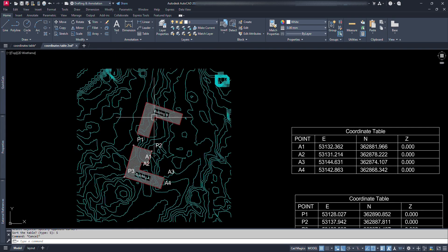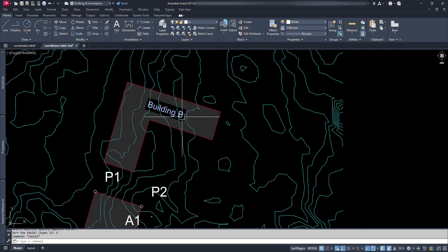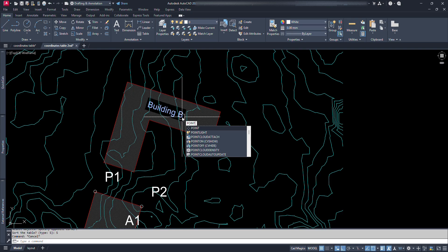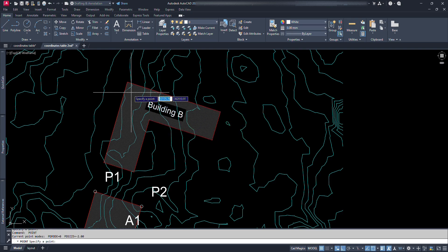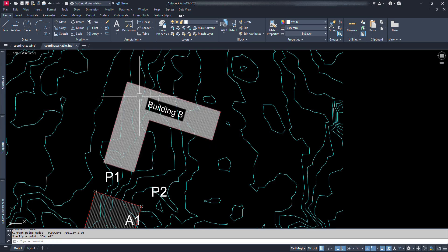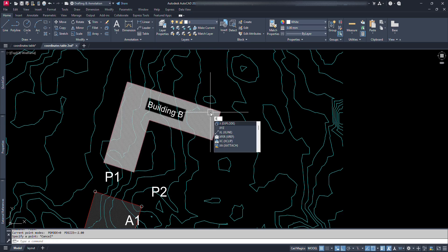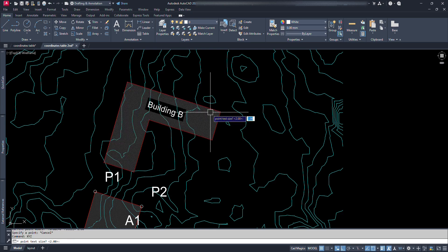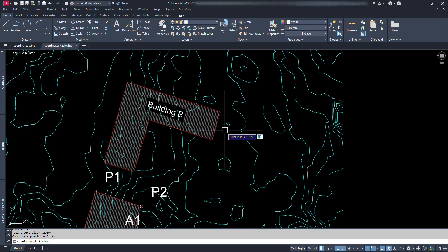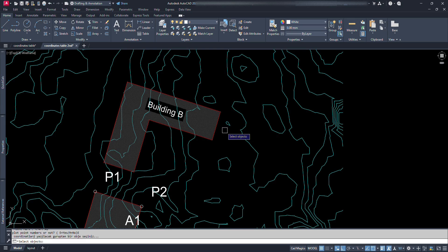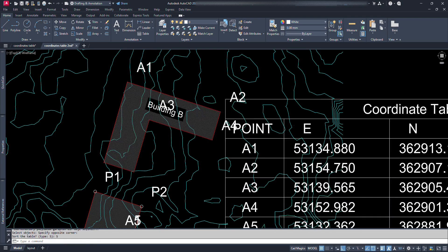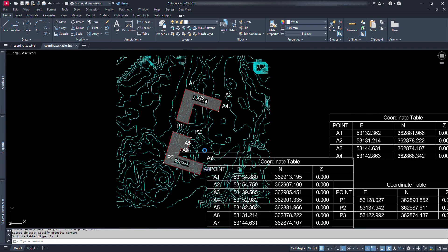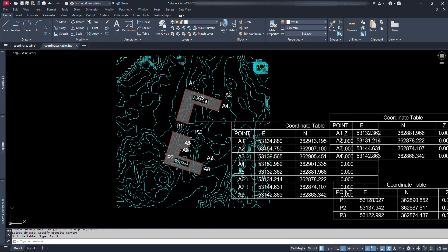Again, if we want to add the points from this and other building B, we can just add points just like we did before. Type point and go on placing points at every corners. Again type the command XYZ and repeat the whole process. Table will be formed with all the points on our drawing.